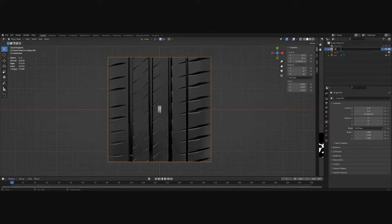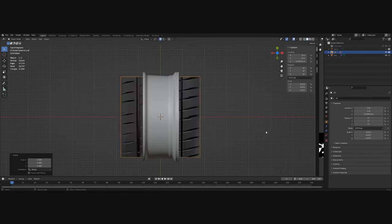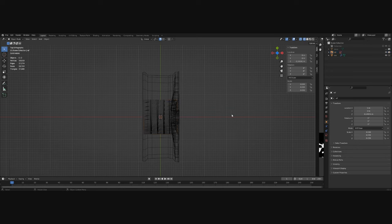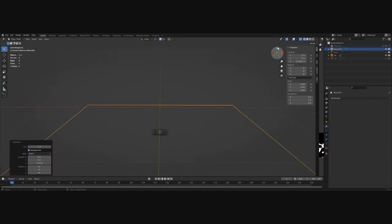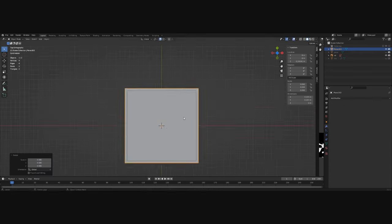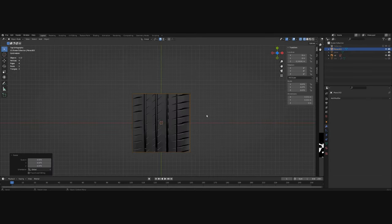We will need a reference image of the tire, you can find it on the internet. Then add a plane and scale it with the reference image.